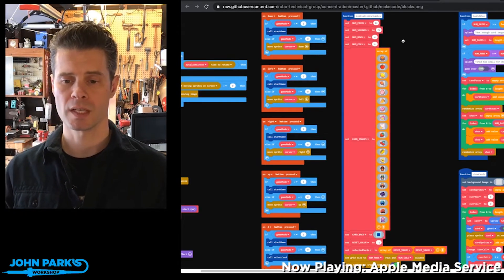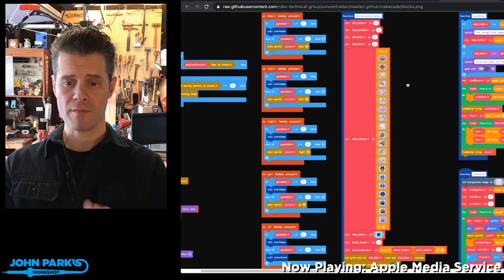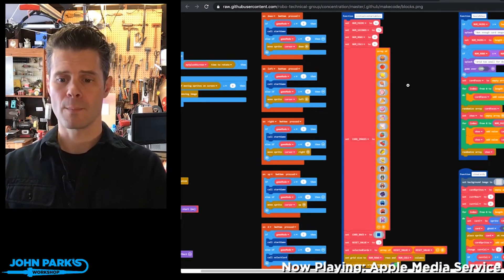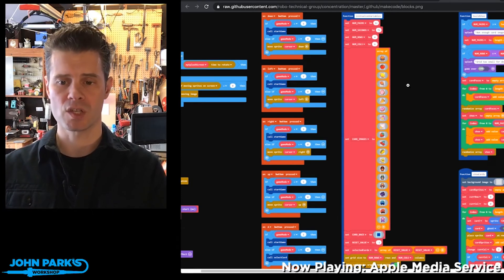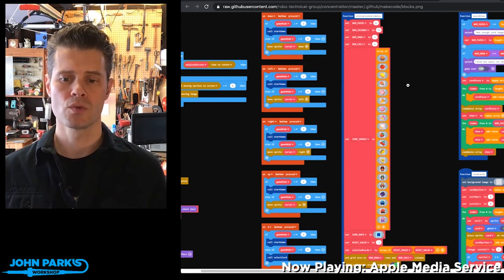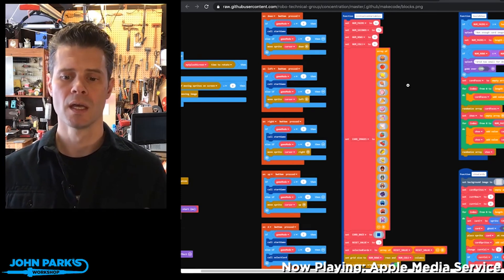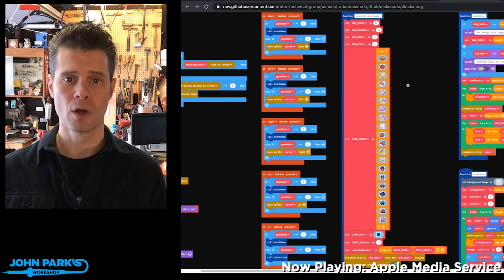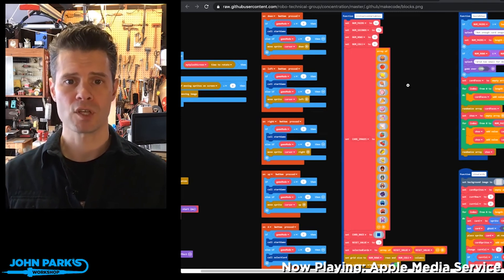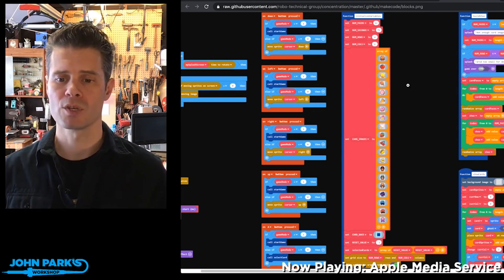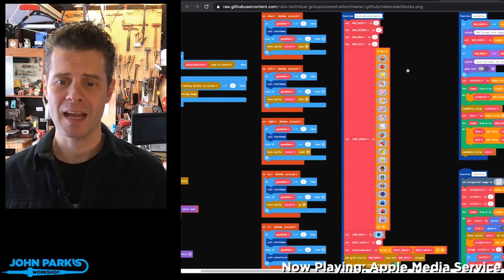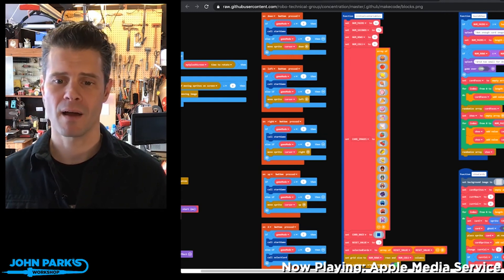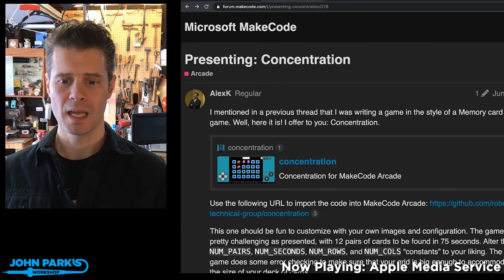One thing he suggests, which is really nice, is you'll see right here we have this array of images. Those are the images used in making the tiles. You can build your own graphics for this or pick different ones from the gallery, which is a fun way to customize the game. That is my arcade game pick of the week.